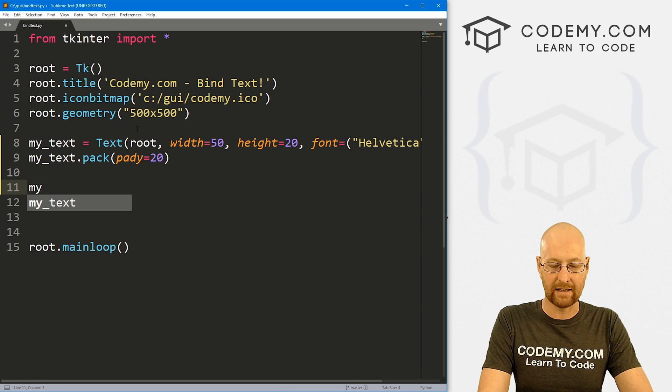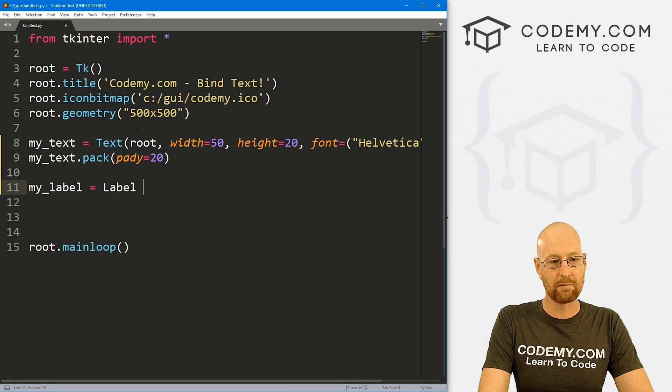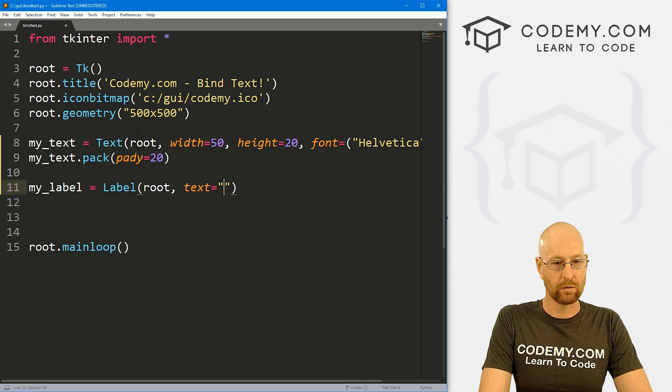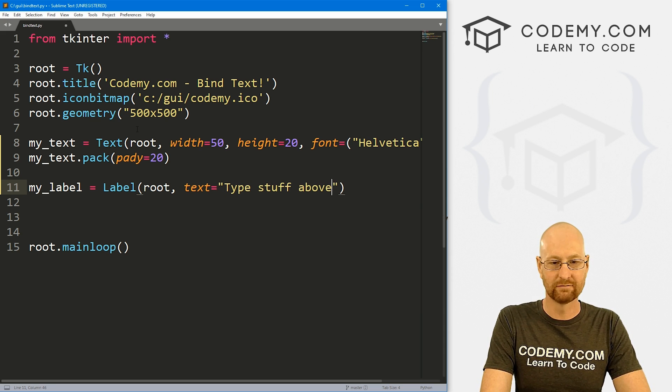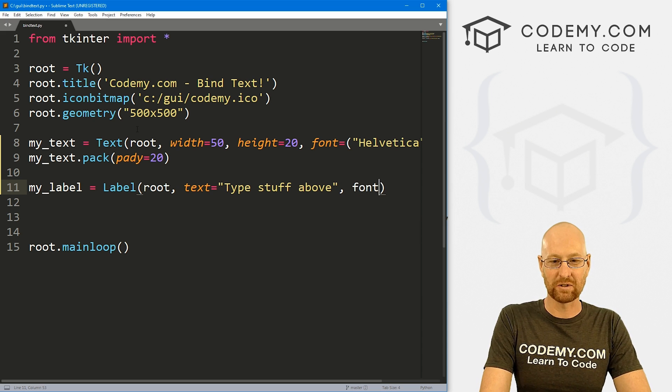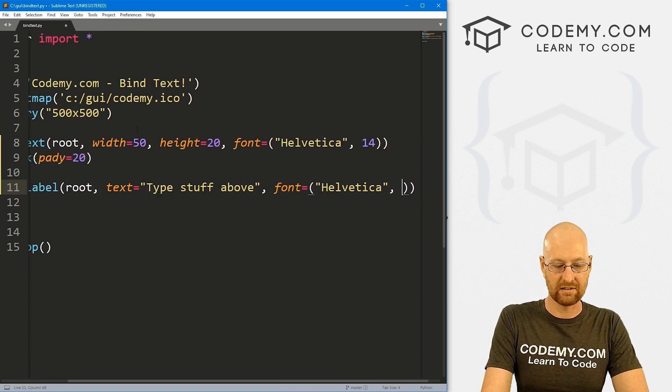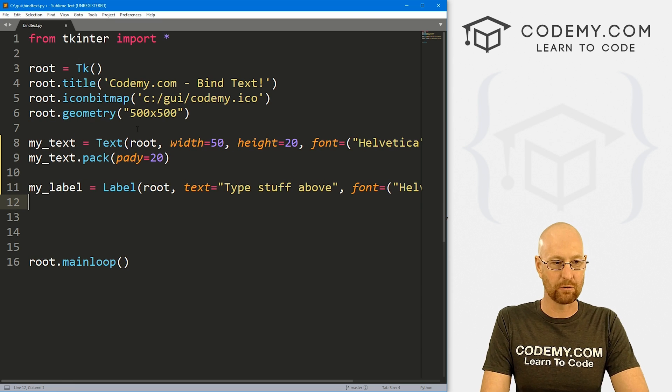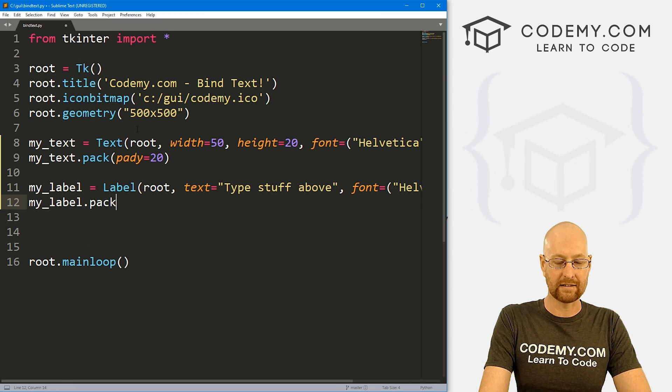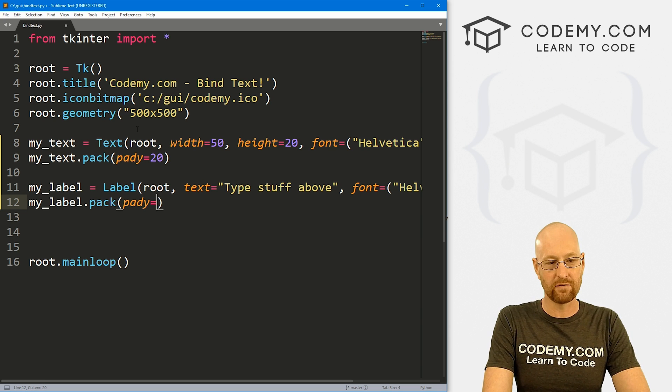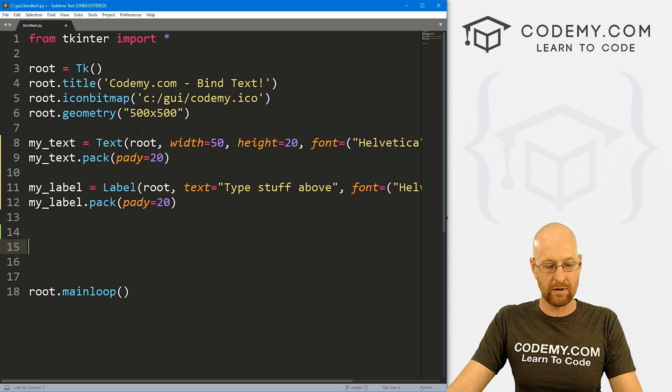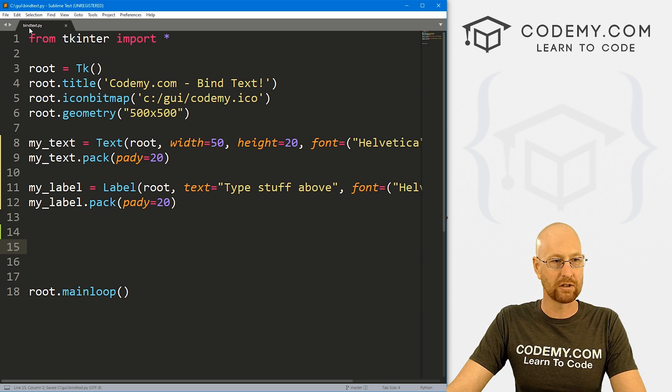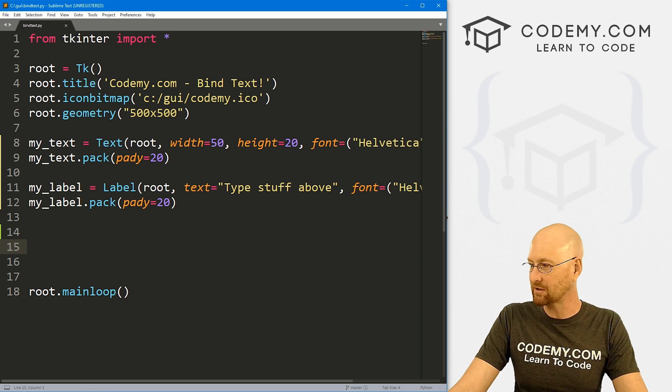So there's our text box. Now underneath this, we also need a label. So I'm going to create a label called my_label. And this is just going to be a label. We want to put it in root. We want the text to equal type stuff above. And again, let's also give this a font of Helvetica and a size of 14, just to make it a little bigger, easier to read. And again, let's my_label.pack this guy and give it a pady of 20 to push it down the screen. Okay, so that should be all there is to that. Let's go ahead and save this. I've called it bind_text.py. Let's run this just to make sure that looks okay.